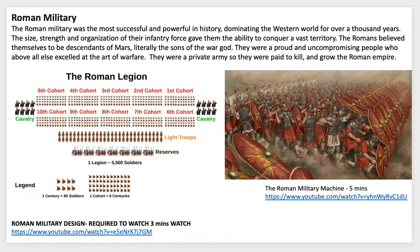I'd like for you to watch this short video so you have a better understanding of the military and the Roman legion and how they created power in different parts of the empire. You can make some really interesting comparisons between the Roman Empire and some things that have happened with our own American military.